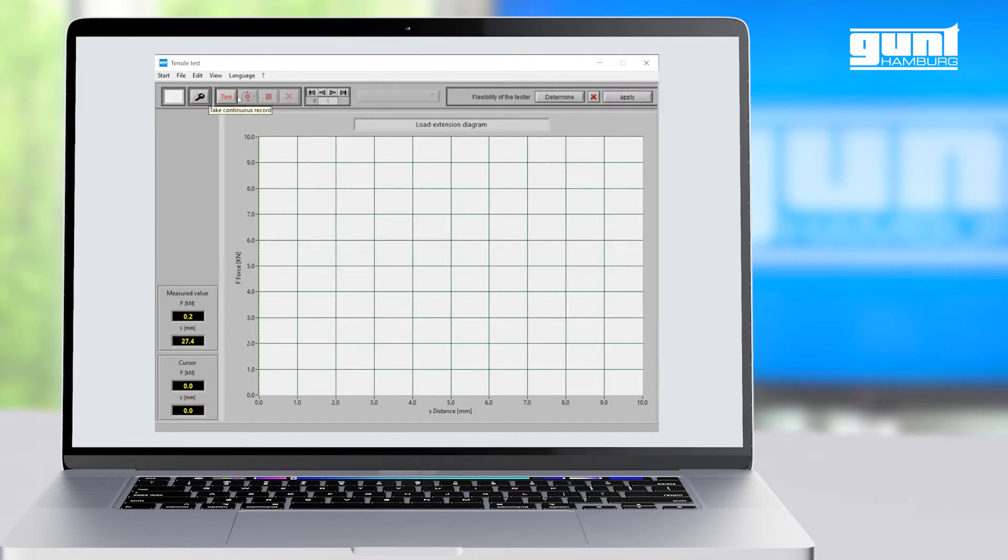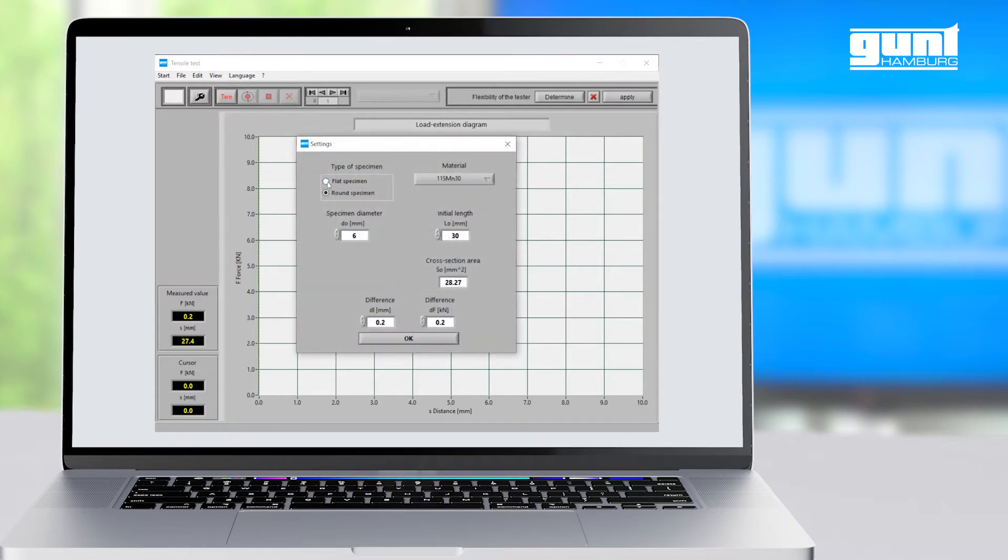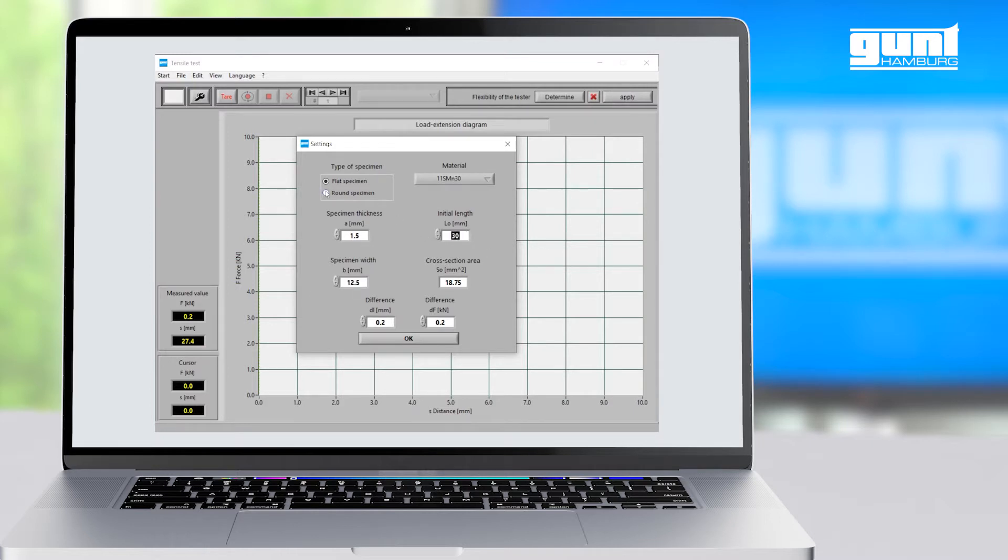Next we must specify the sample we are going to test. In the settings window under the view menu, we can either select a flat specimen and define thickness, width, and length, or a round specimen with diameter and length.